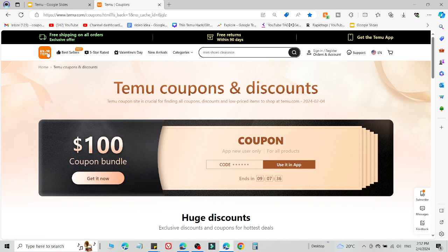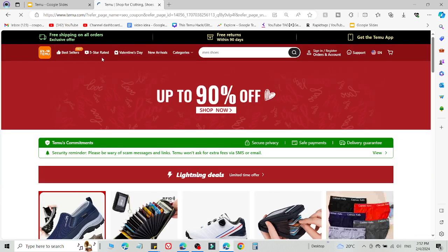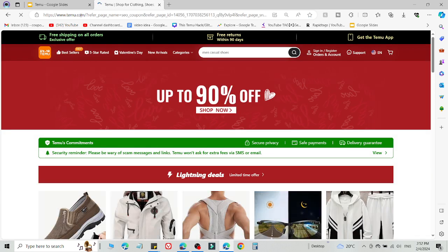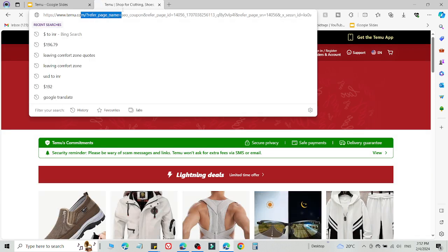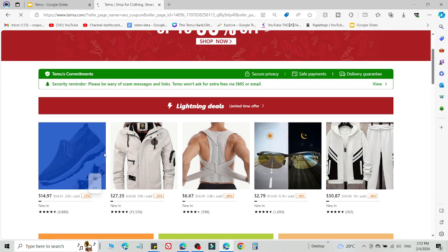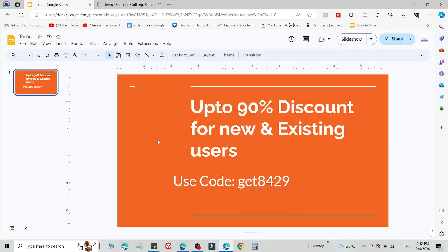What you need to do is simply click the link in the description and you will be redirected to this page. As you can see, this is a customized link. Then simply select what you want to buy and add this code on the checkout page to get a discount. This is method number one.